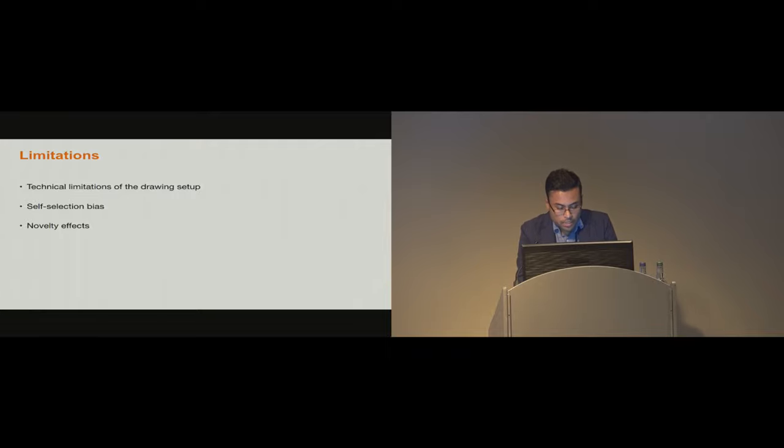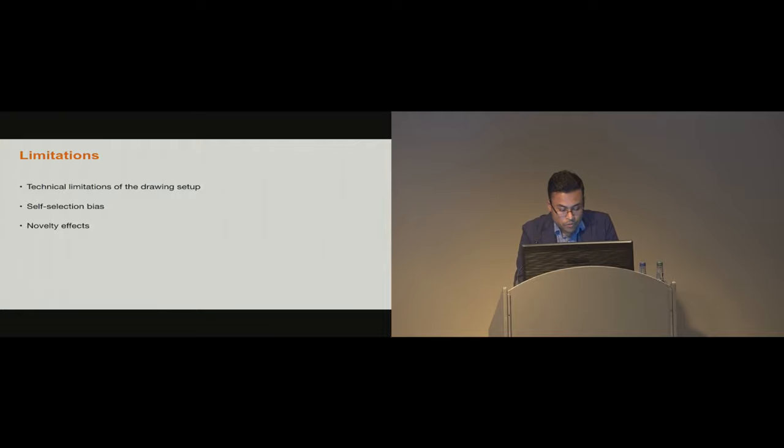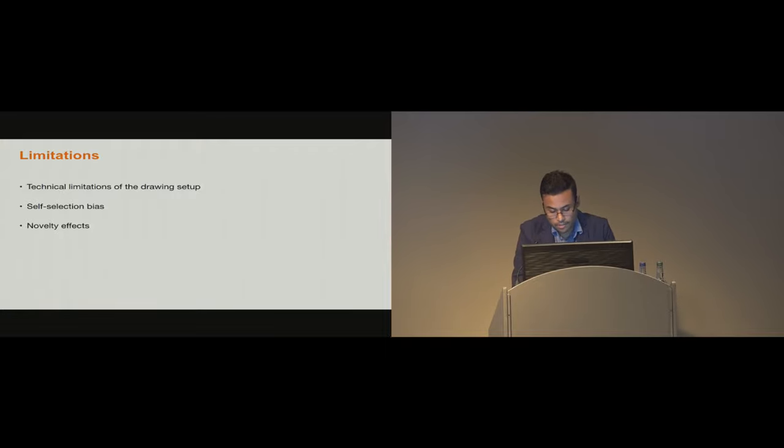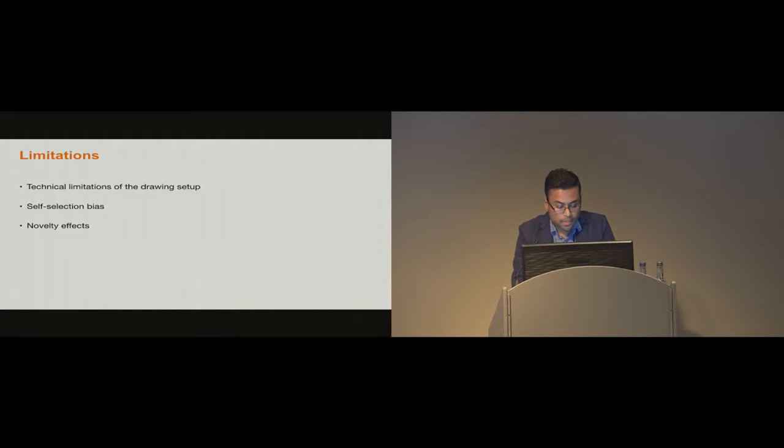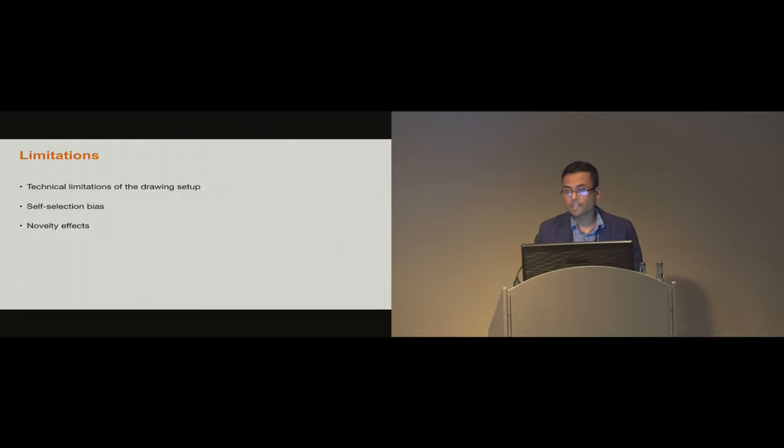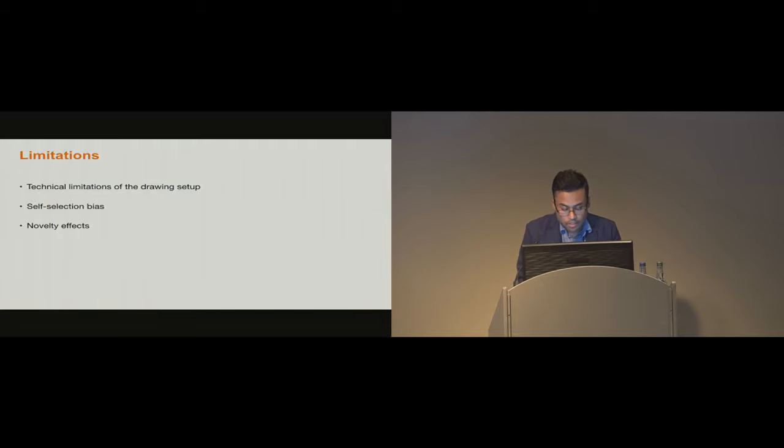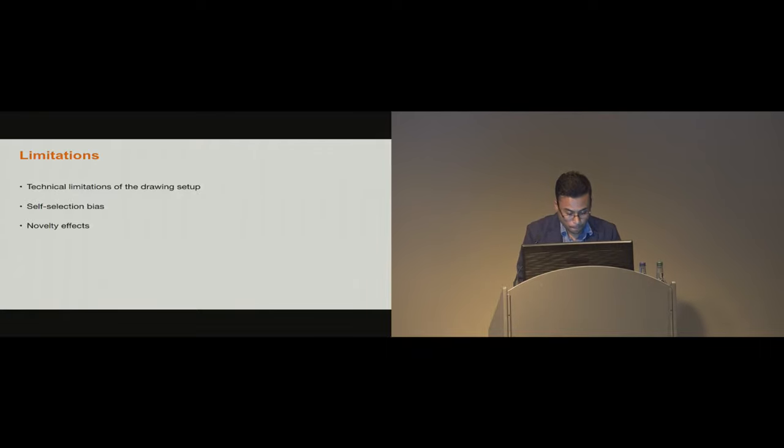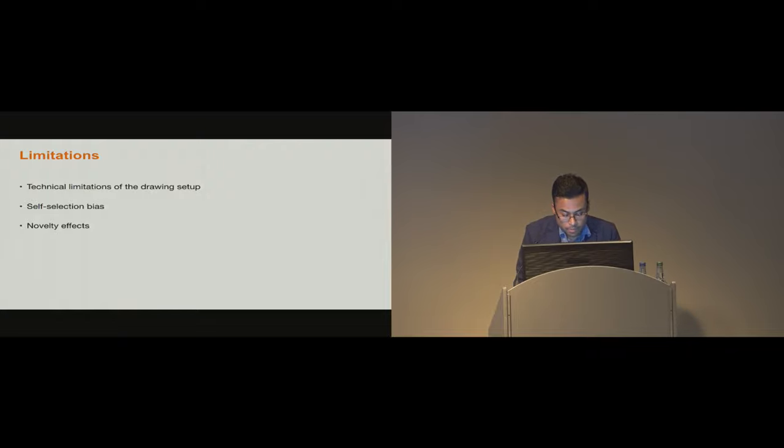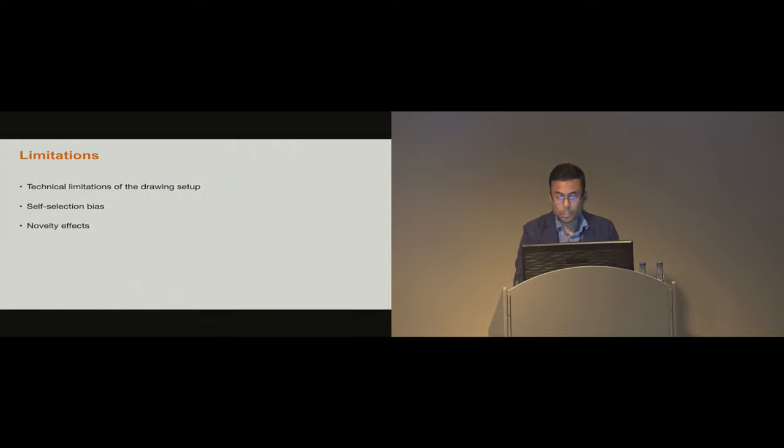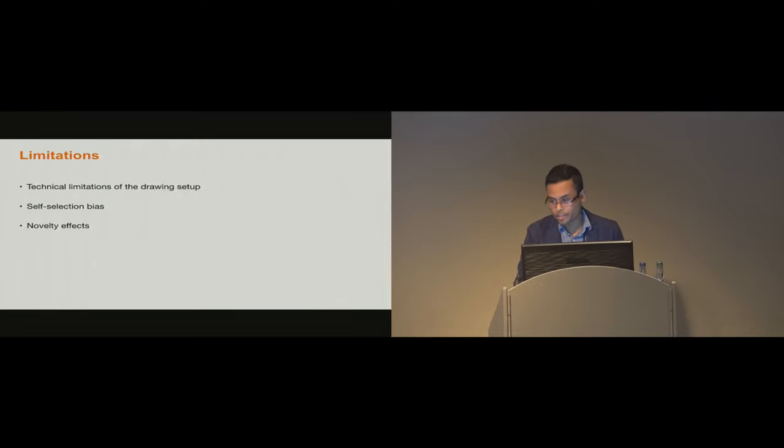Before we move on to the findings, there are several limitations in our methods which we'd like to acknowledge. Due to the relatively low frame rate of the cameras and limitations of the acoustic sensing-based pressure sensing mechanism, our system is unable to capture fast and subtle variations of artists' movements and the subtle variations of the pressure. In addition, our study is prone to self-selection bias, as all artist participants chose to be in our study because they were interested in freehand drawing. The results of our study might have been affected by novelty and may not reveal insights about long-term users or non-users.